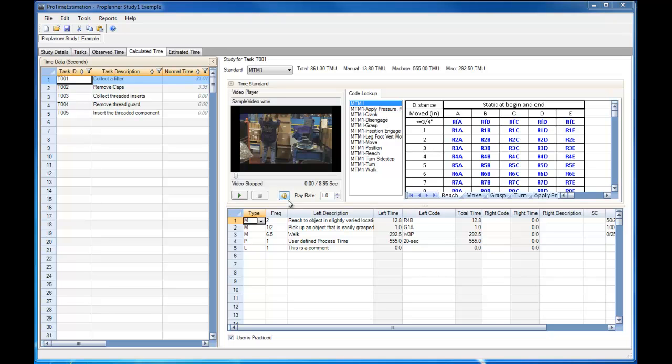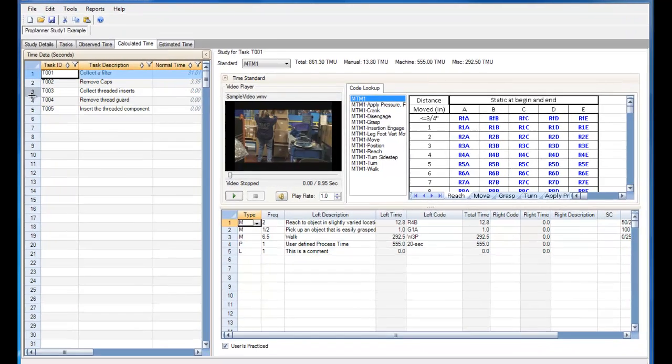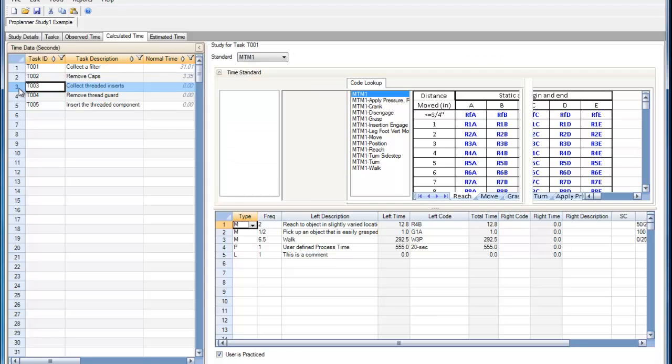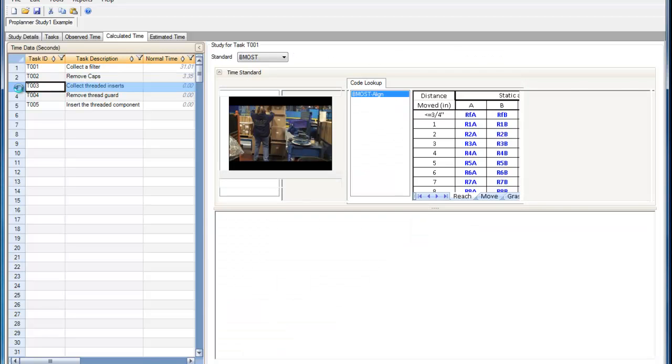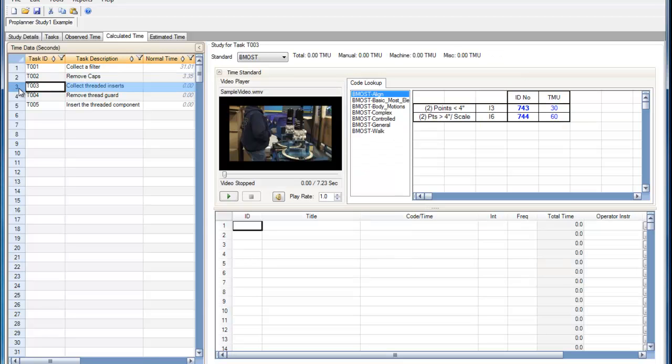In this study, we will focus on a MOST predetermined time standard. So first, we'll select the task. And we have BasicMOST selected from the time standard drop-down.